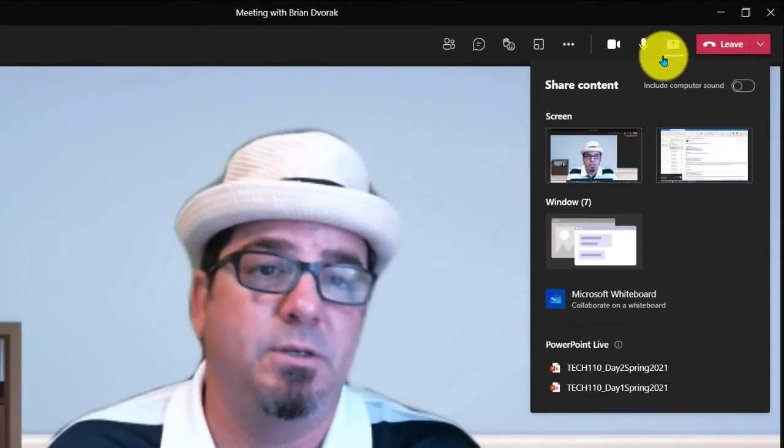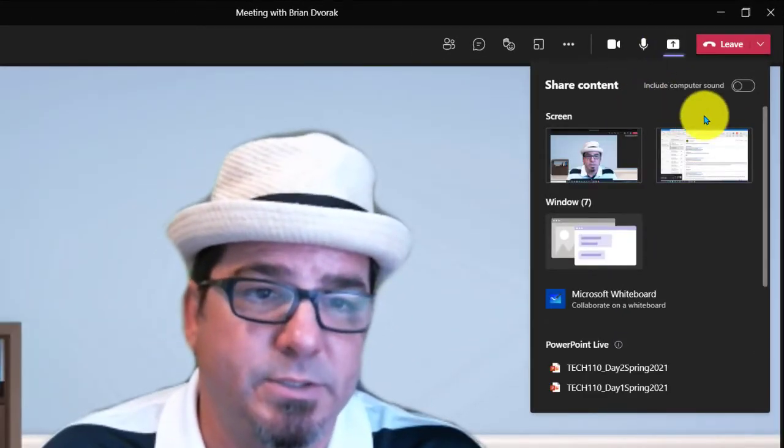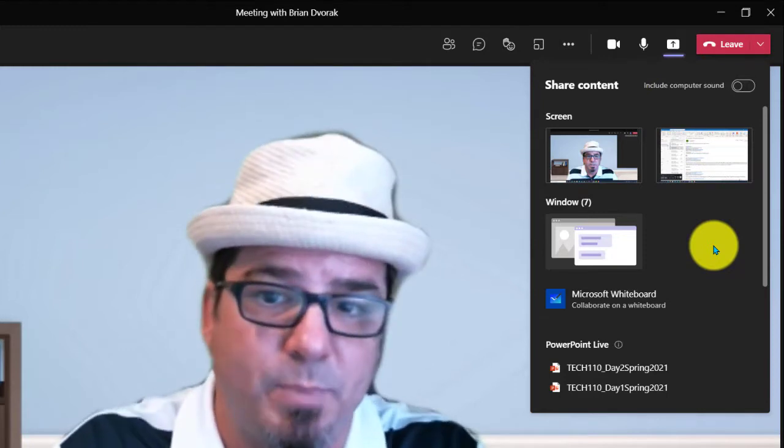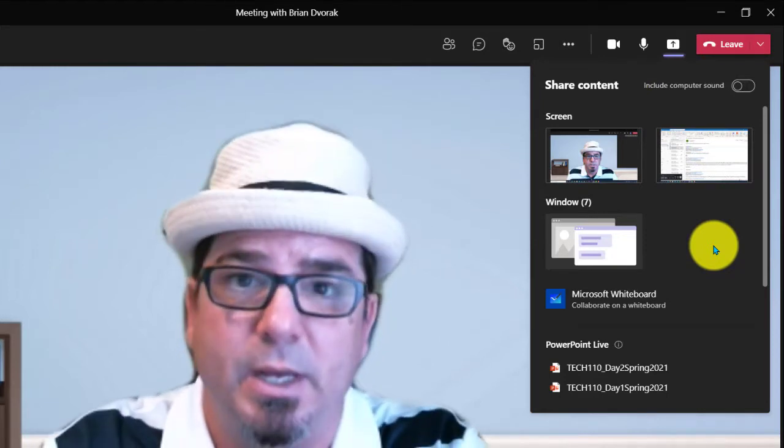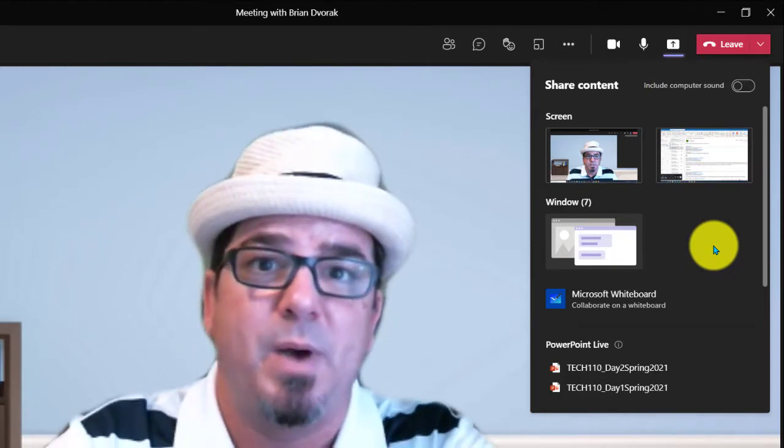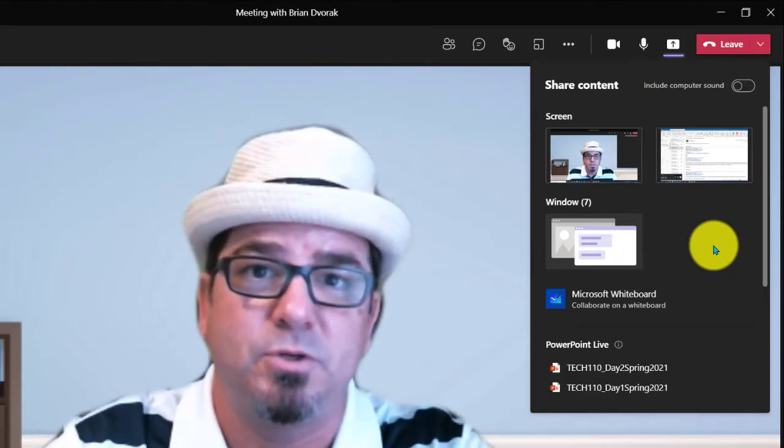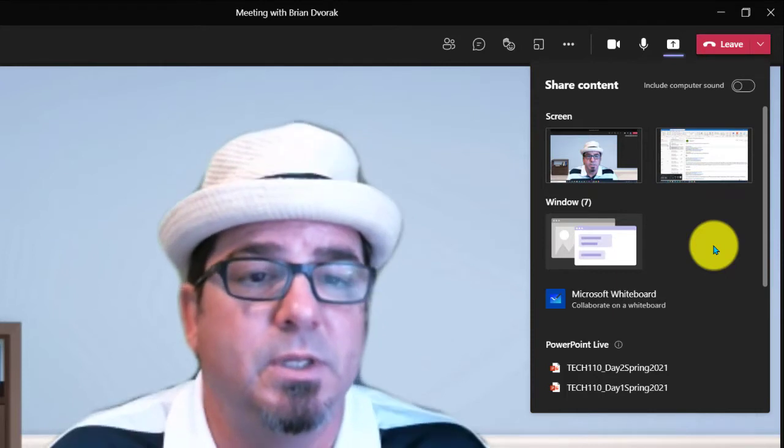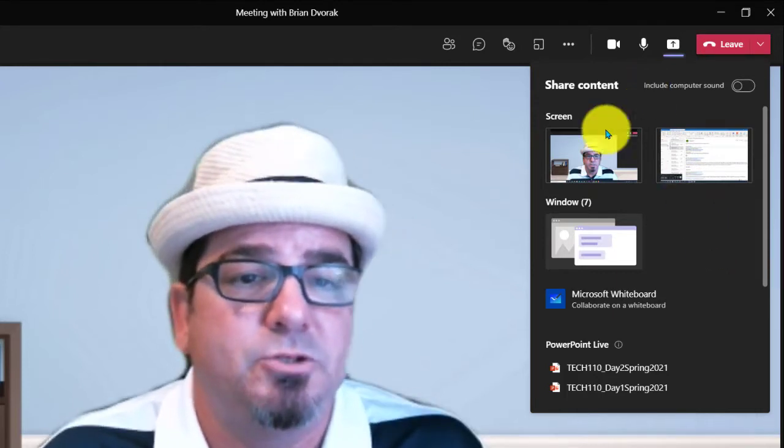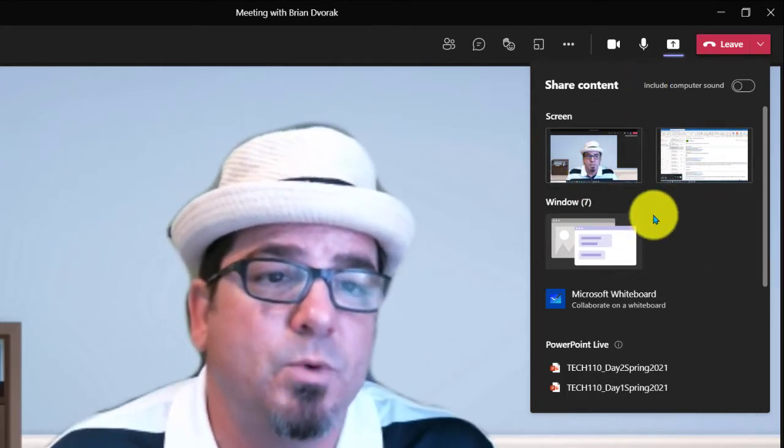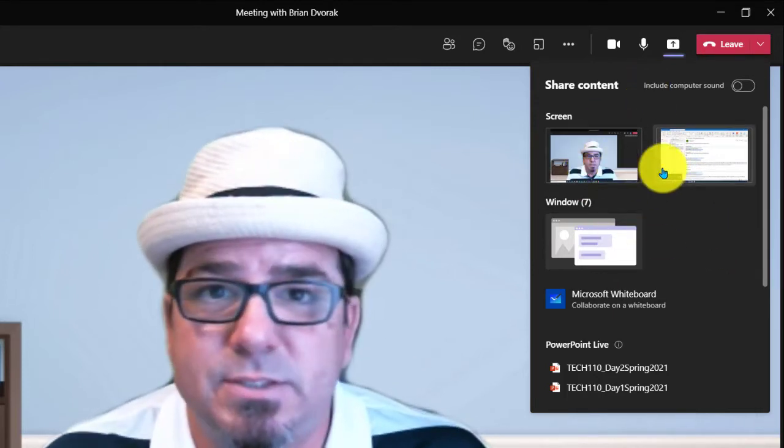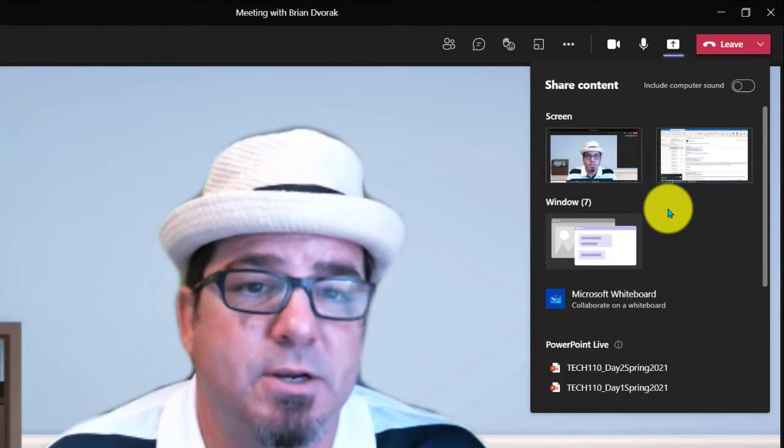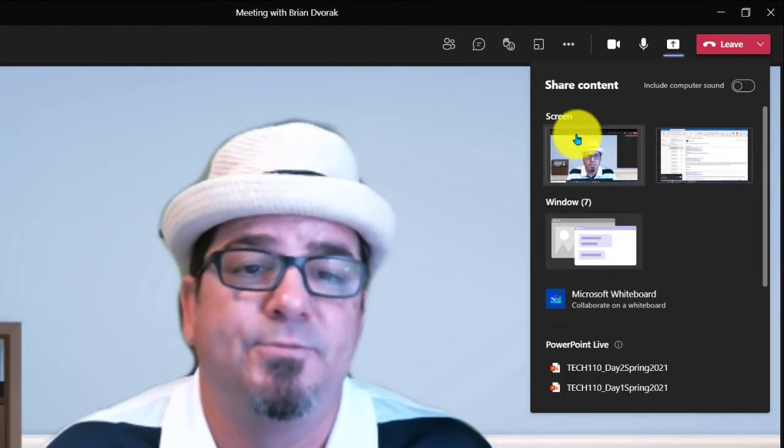And what you're going to see here is this is a little bit different. These options used to pop up across the bottom of the screen here, but they no longer do. It's simply a dropdown here where you can access the different content that you'd like to share.